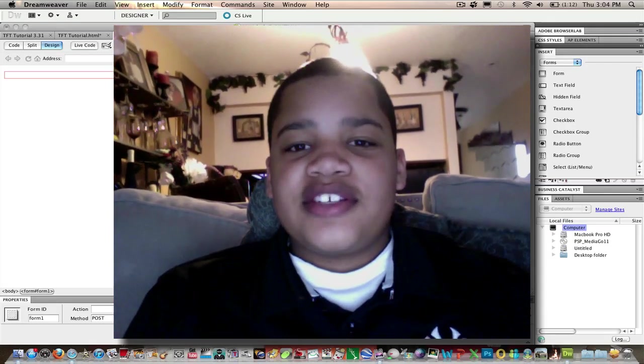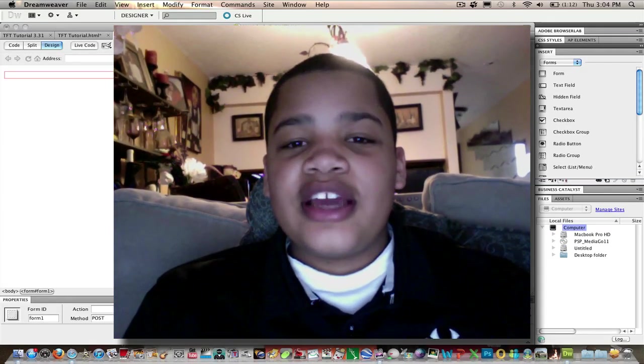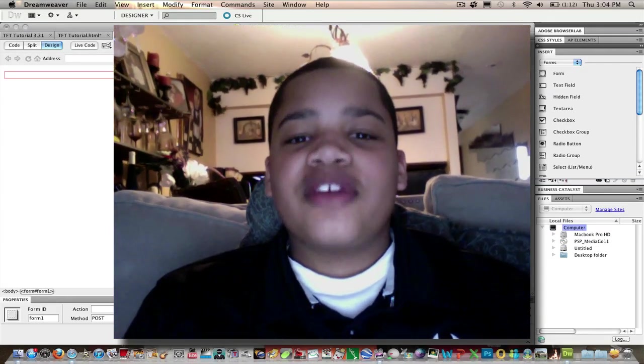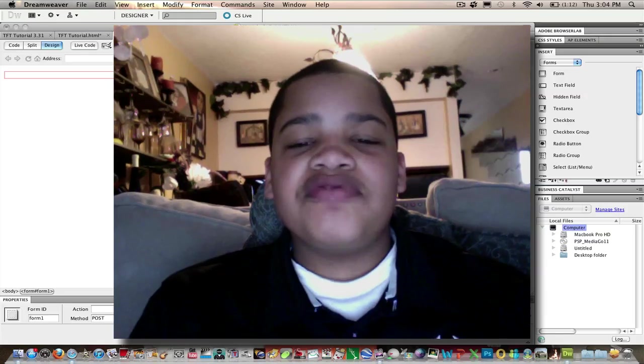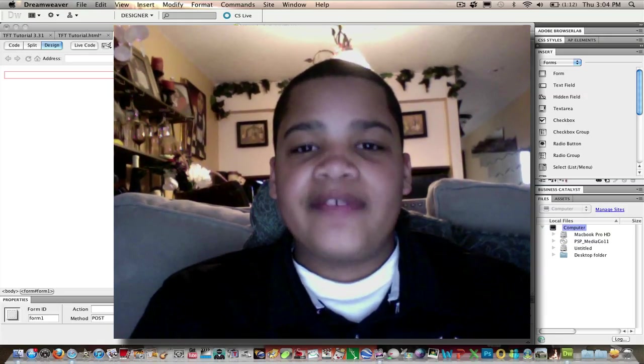What's up you guys, the Charge for Techies here and today I'm going to show you how to create a password or sign in sheet in Dreamweaver CS5.